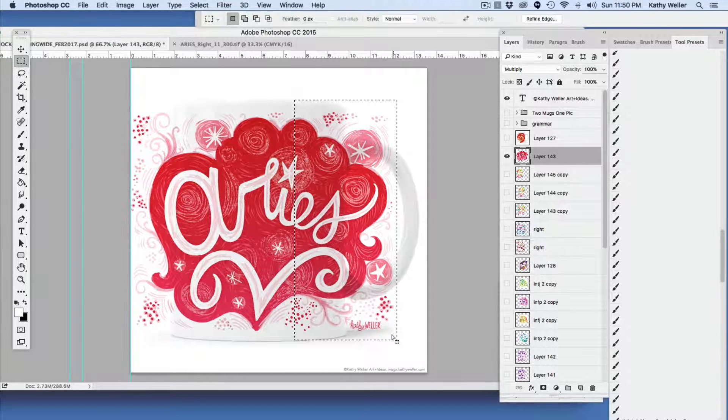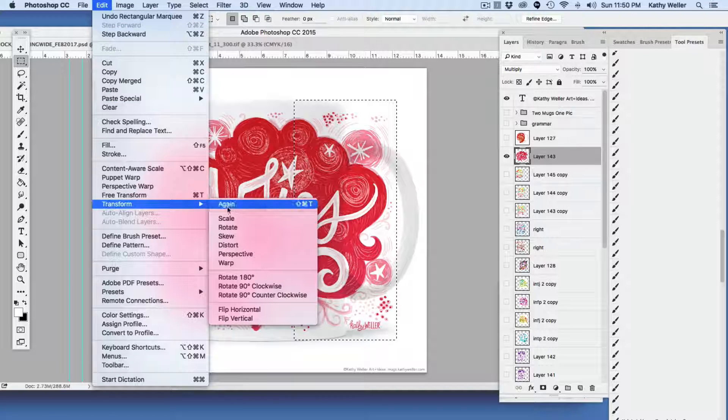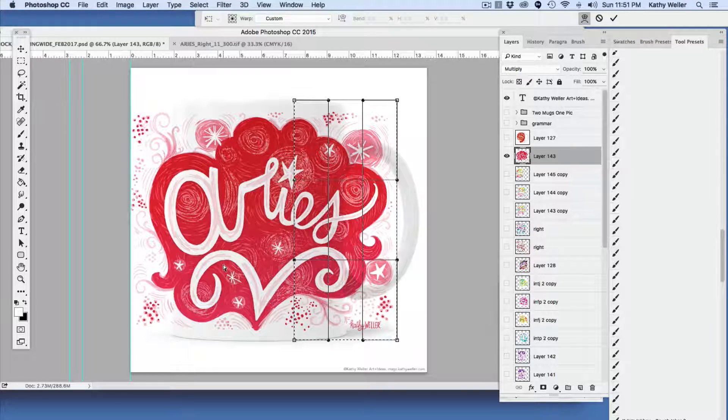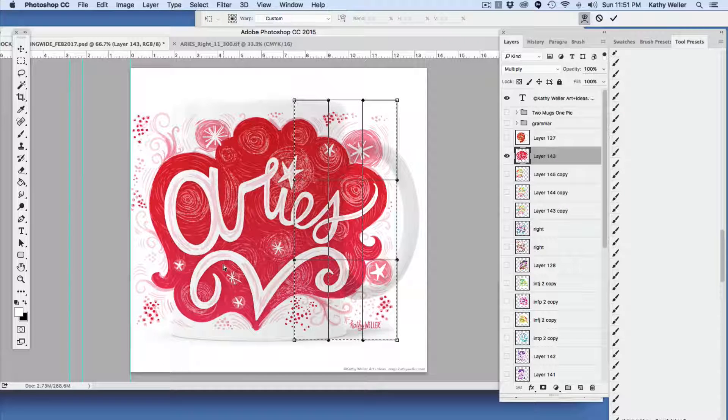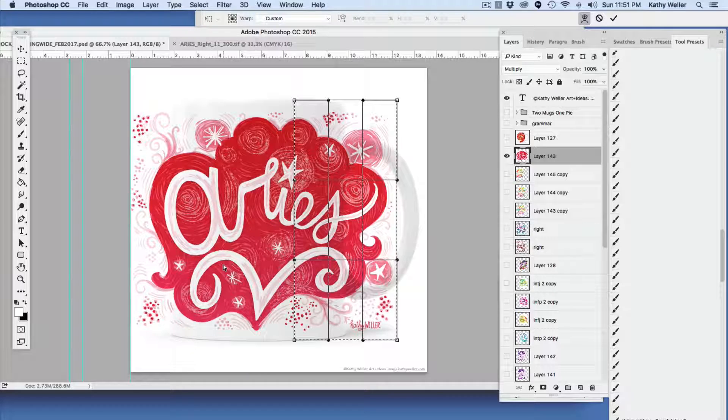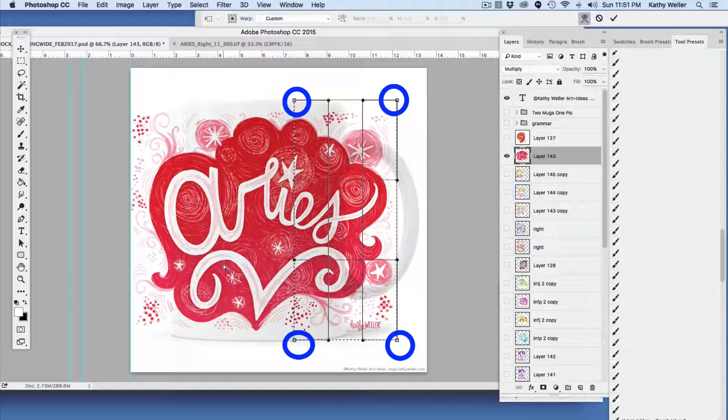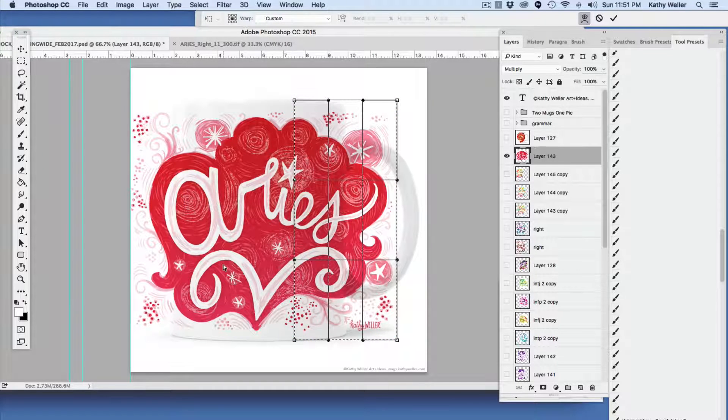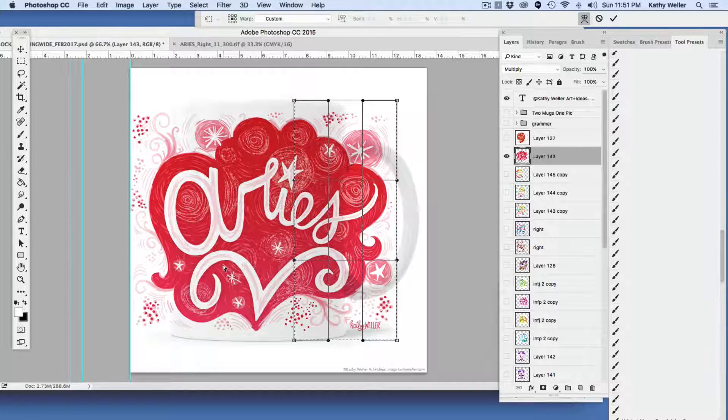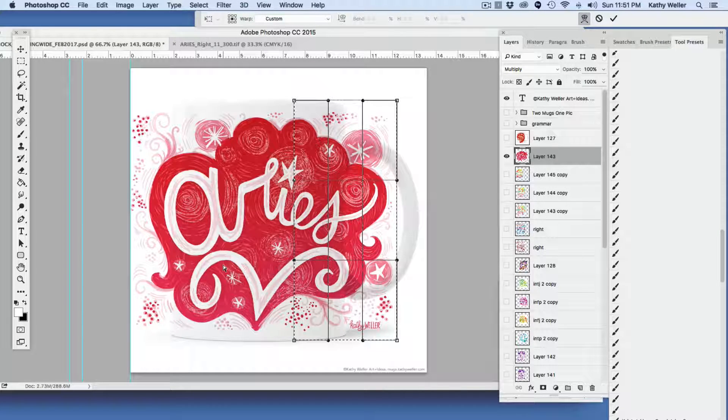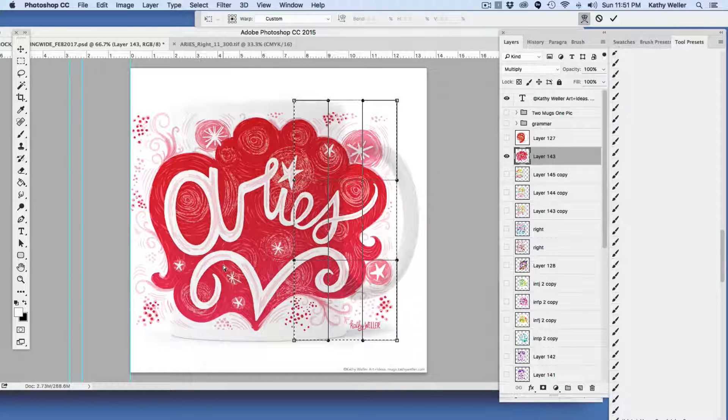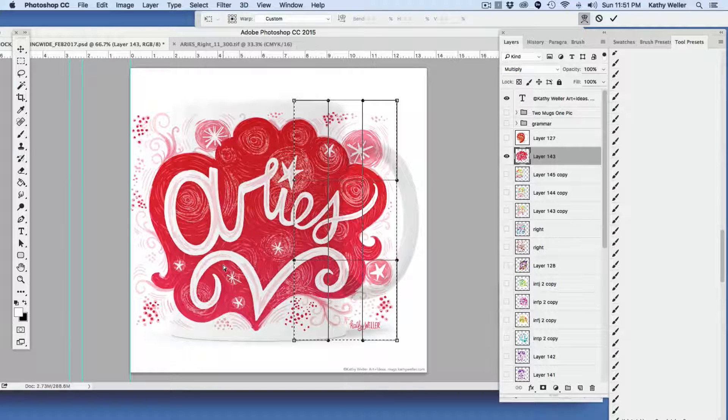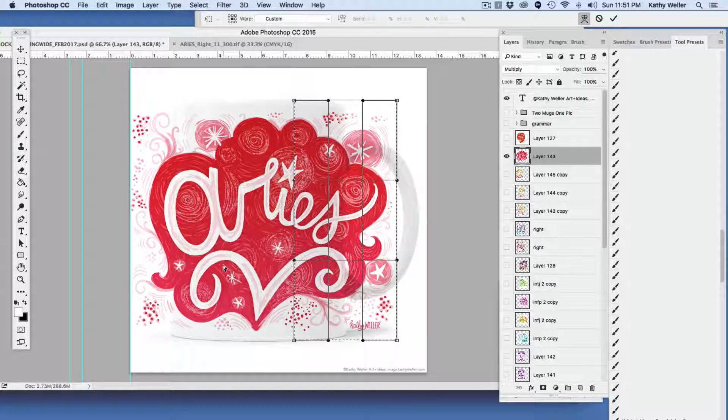Now I'll go to Edit, Transform, and choose Warp. You'll see the tool changes. I have this grid with four corners that are points with handles that you can pull to transform the artwork to the shape of your mug. If you've never used paths in Photoshop before, these paths with their points and handles are similar to the ones in Adobe Illustrator. We're going to focus on the two outermost points of our warp selection to get the basic wrapping around the mug, then finesse it later.